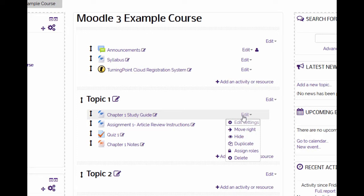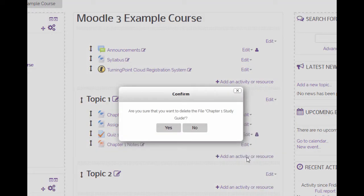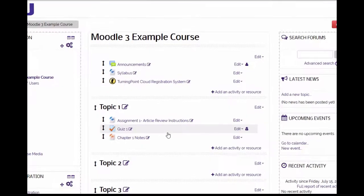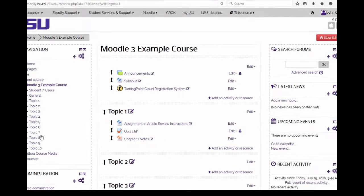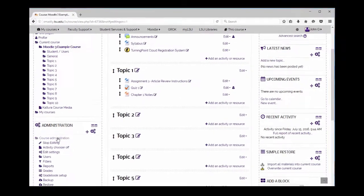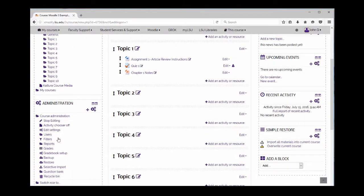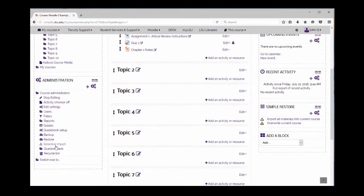Click delete. Before the resource or activity is deleted, a reminder message appears. Click yes to continue. If you change your mind and would like to restore the item, click on the recycle bin link in the administration block.